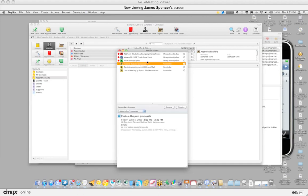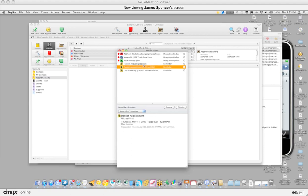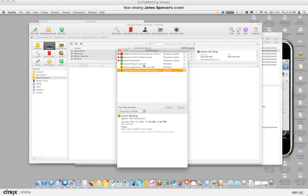You'd also receive delegations and delegation updates. Now here's an example of a reminder. This is a reminder that I would have set for an appointment. So this will remind me of a feature request proposal. I think that's an appointment at Hillcrest Mall and I have a lunch meeting at Spices. So these reminders are firing off now.